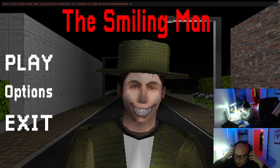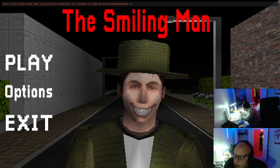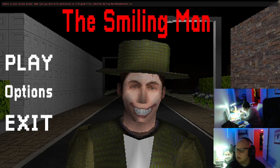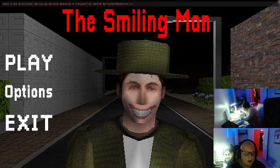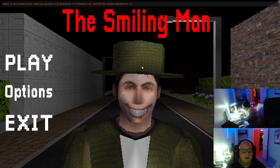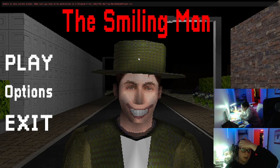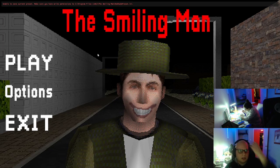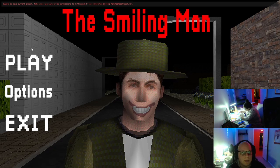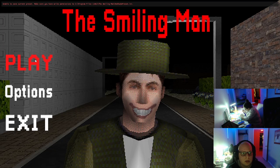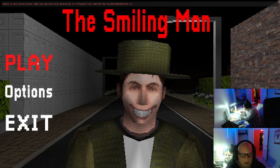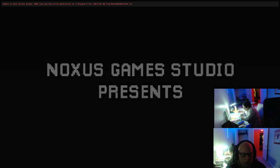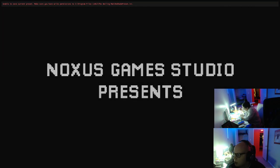All right, let us start The Smiling Man. I don't know. The Smiling Man unable to save current preset, make sure that you have right permissions. Okay, that's just to save a save file, right? Oh, it's gonna be annoying up top there.